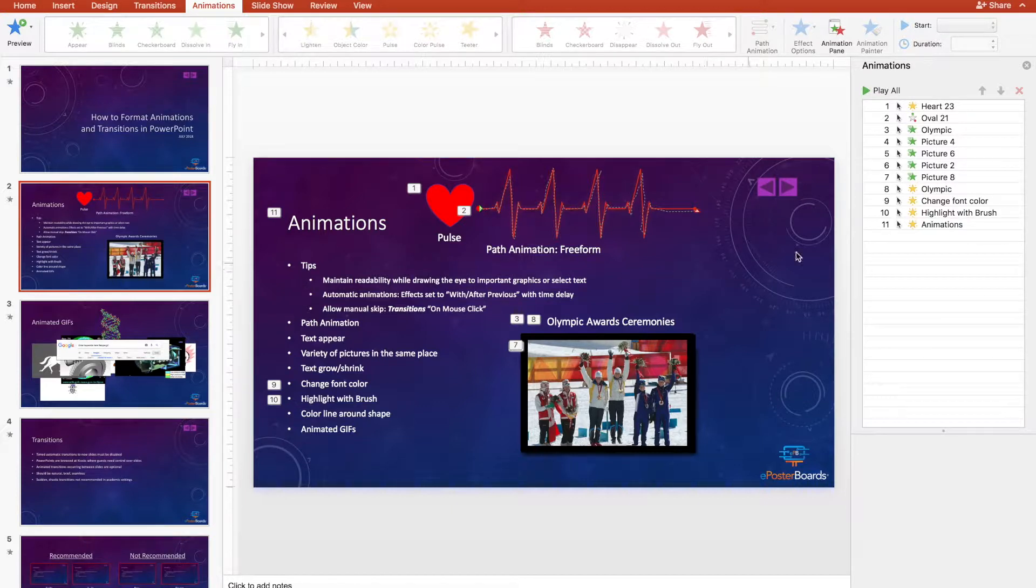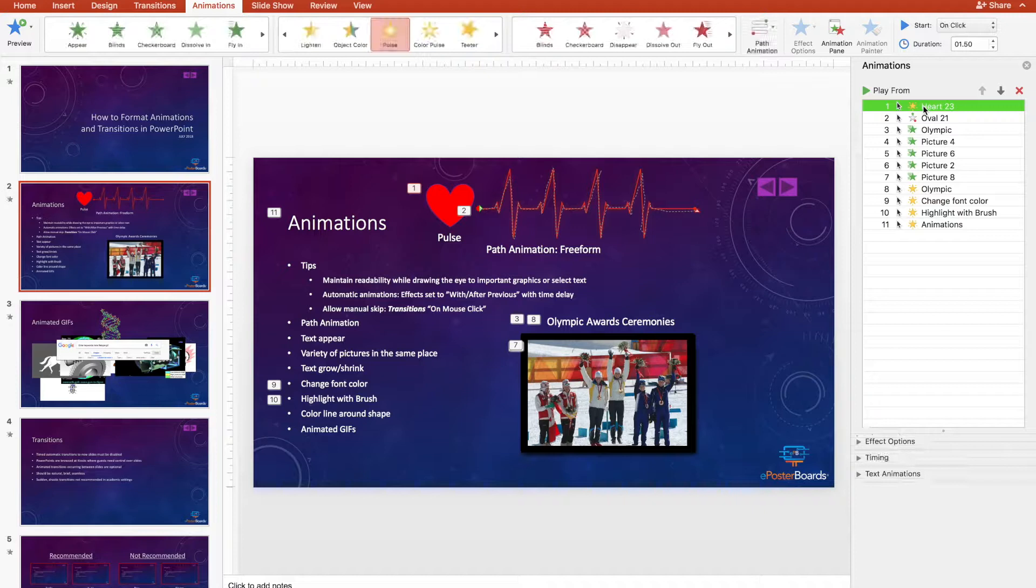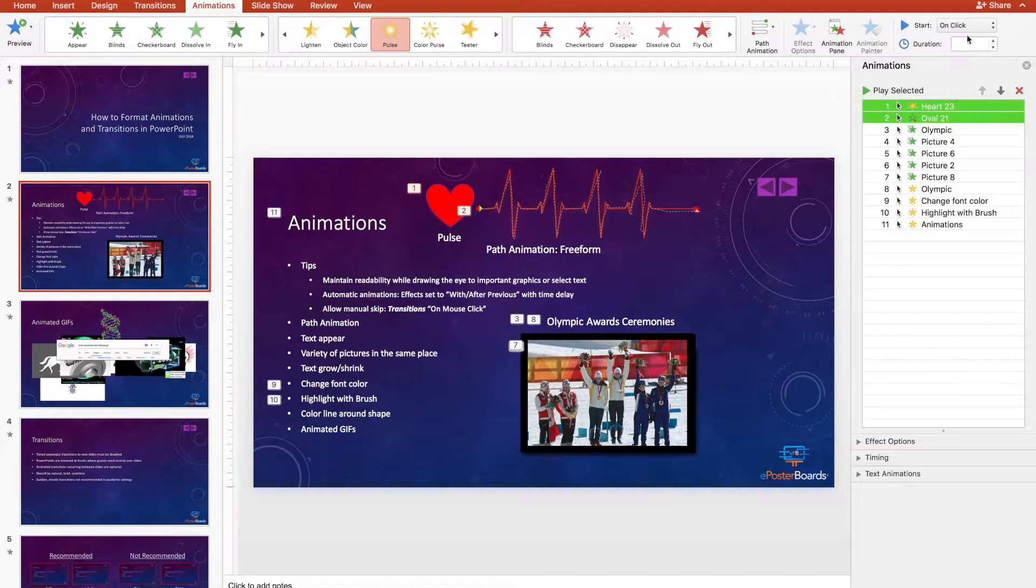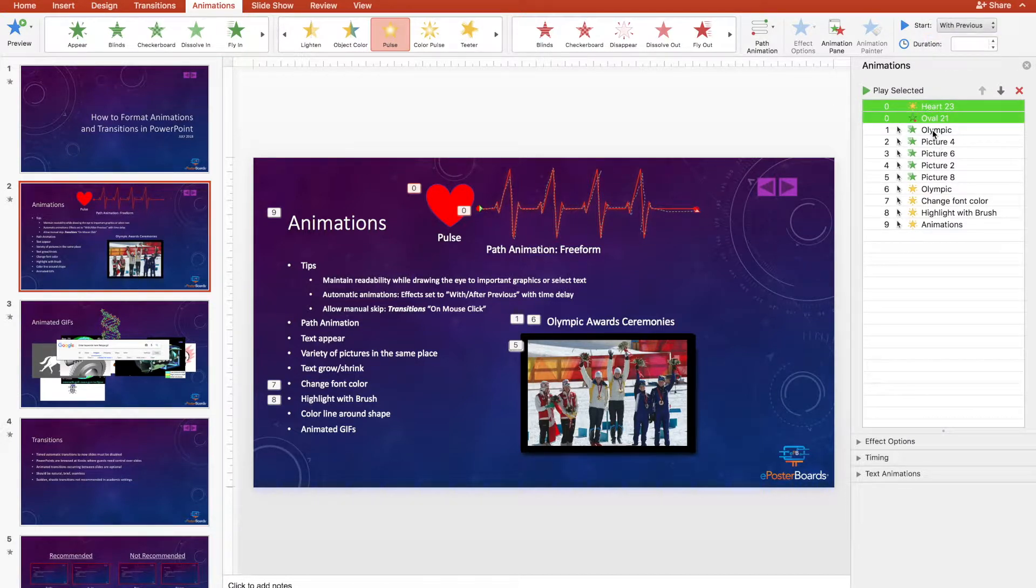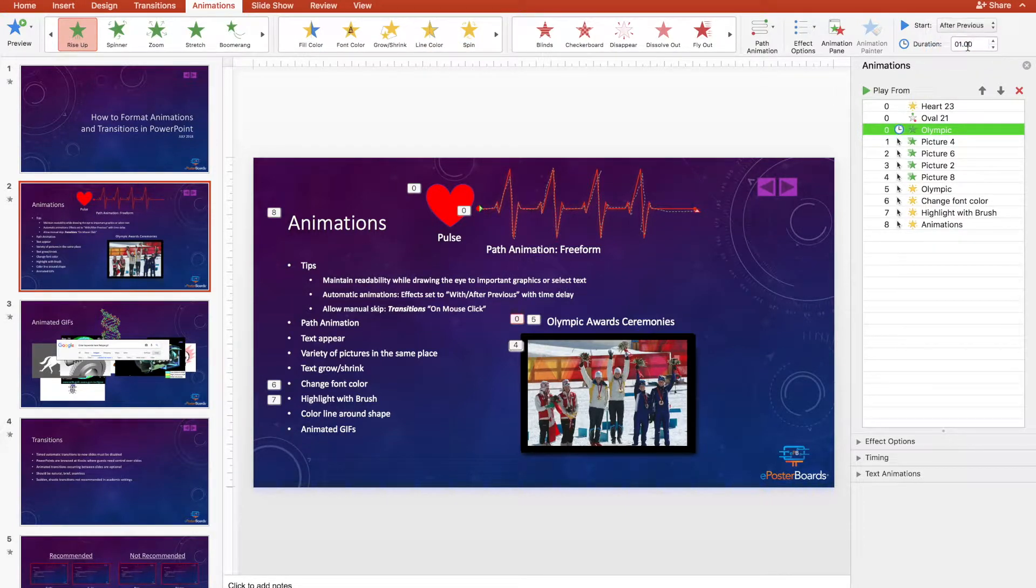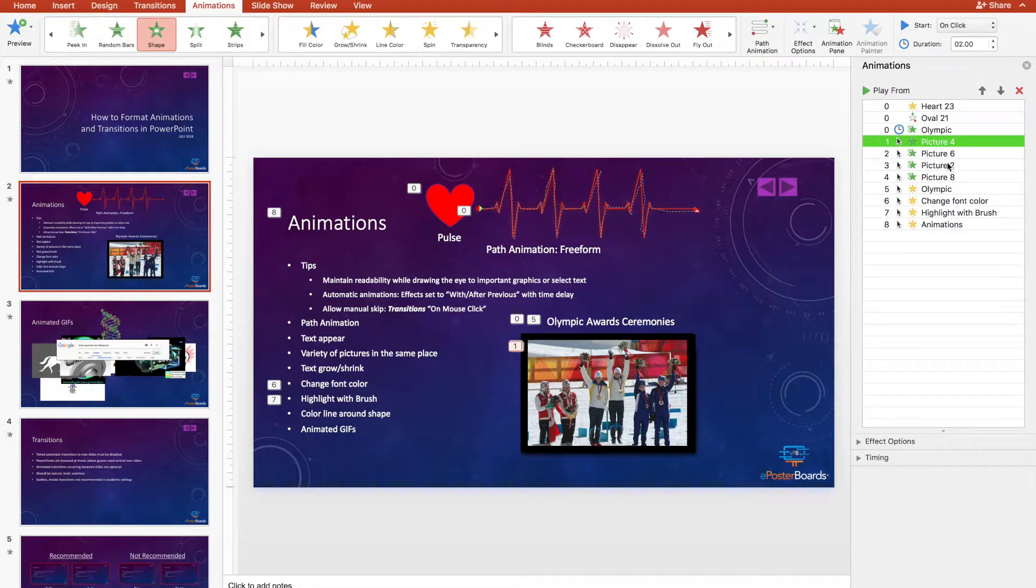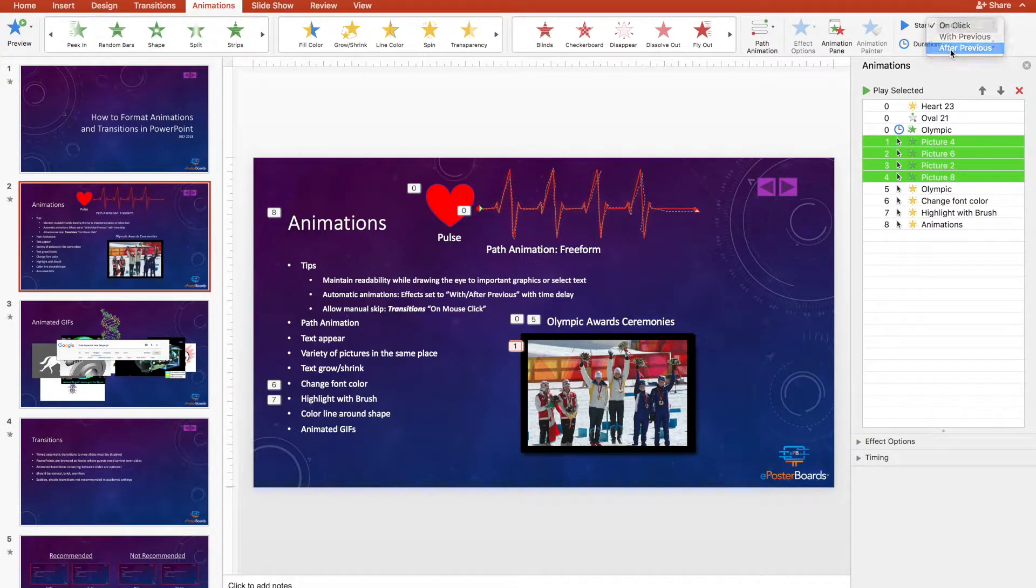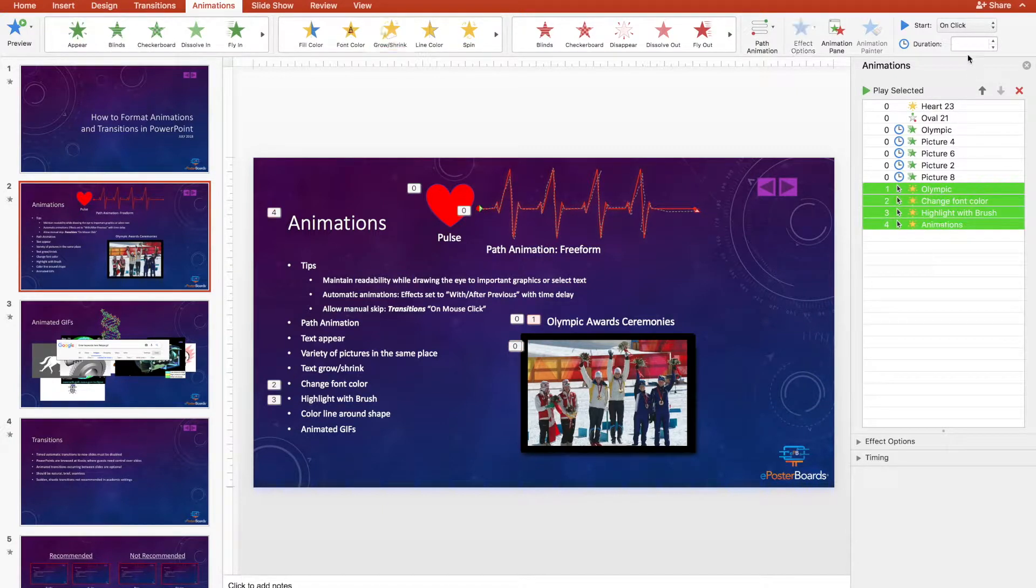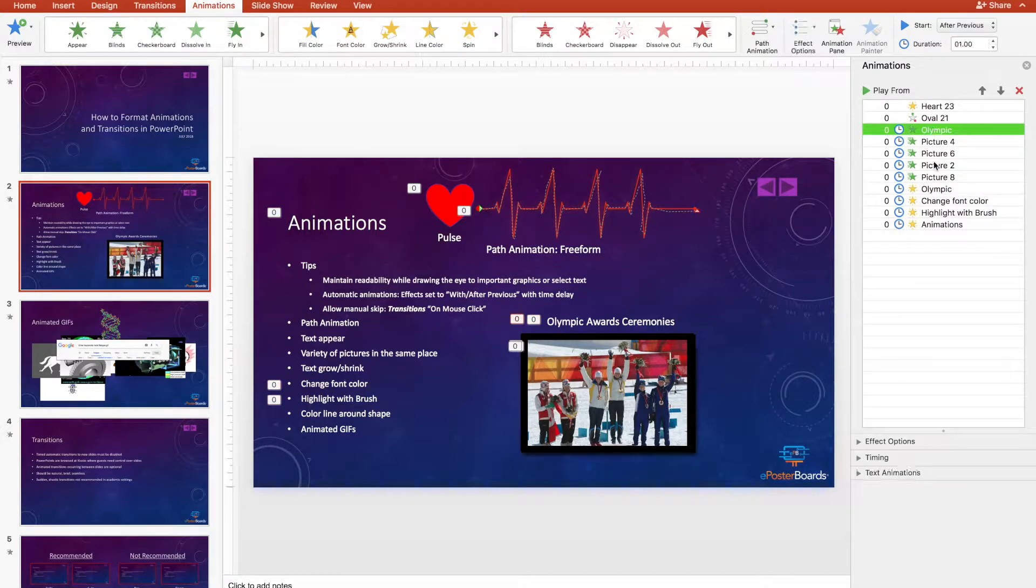Right now, of the 11 animations on this slide, we can see that they all are going to start on click. Let's select and set them to 'with or after previous.' Let's see how it is.